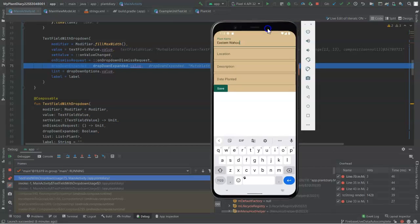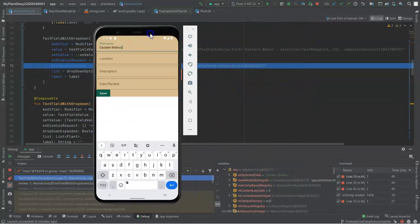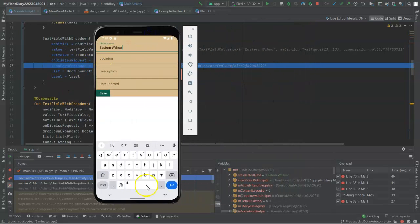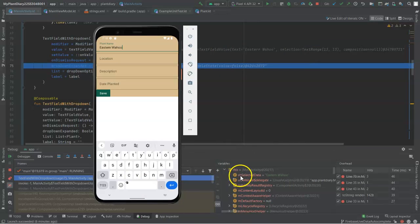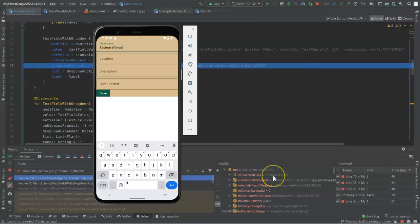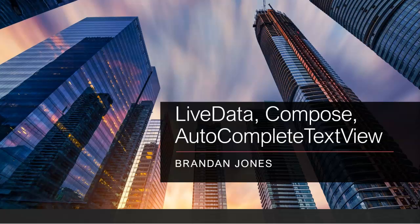I chose Eastern Wahoo and set another breakpoint in the IDE. And take a look when I expand on this. Remember that variable we made called strselected data. Sure enough, you see it is populated with Eastern Wahoo.